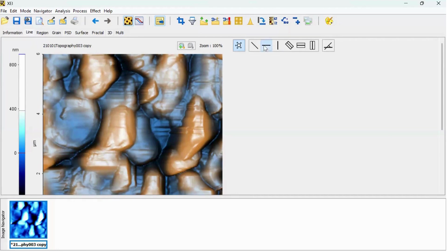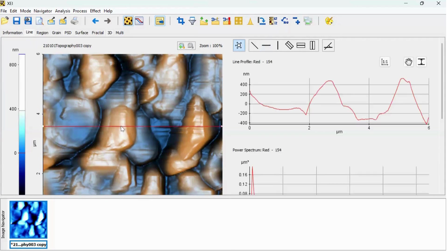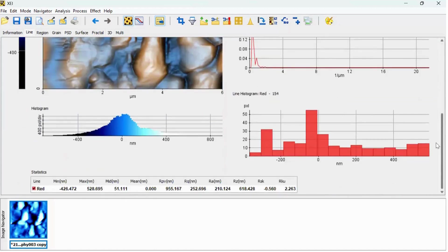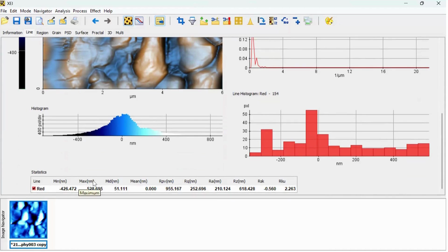You can insert this line to the specific region and software will automatically display the surface statistics at the bottom side, at the bottom side here you can see.